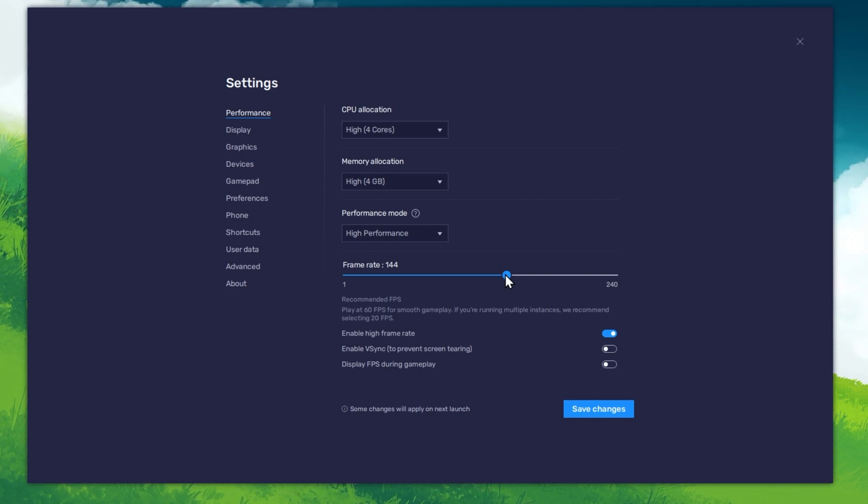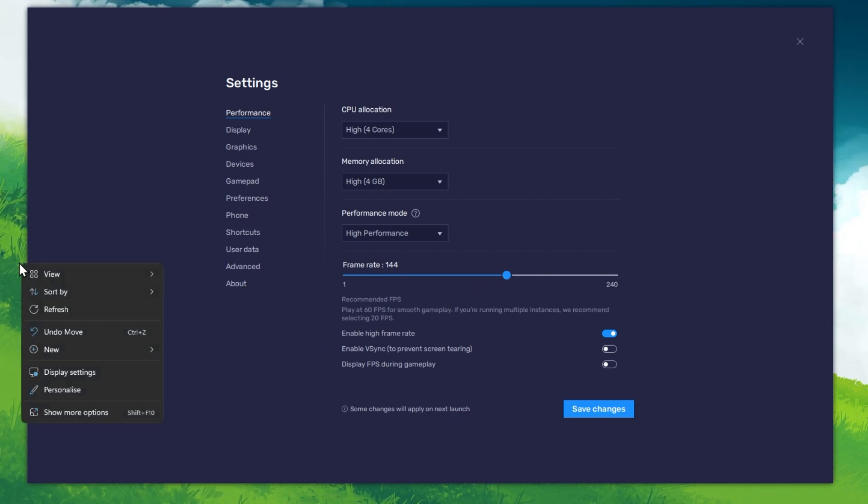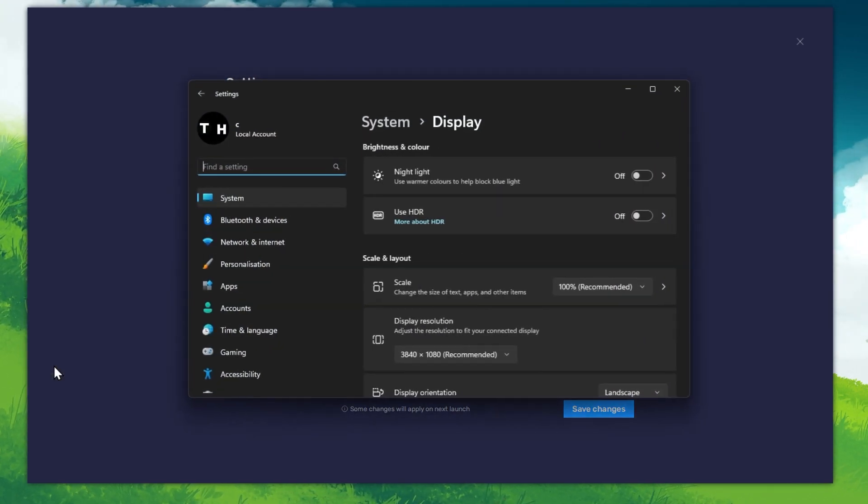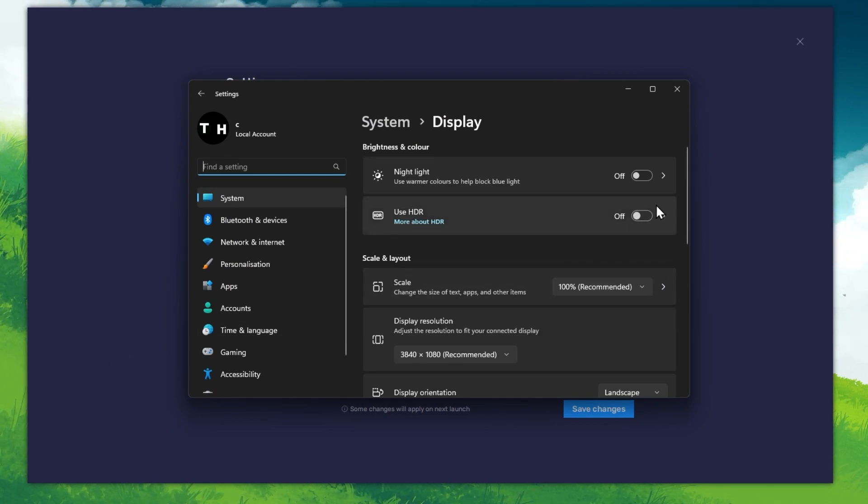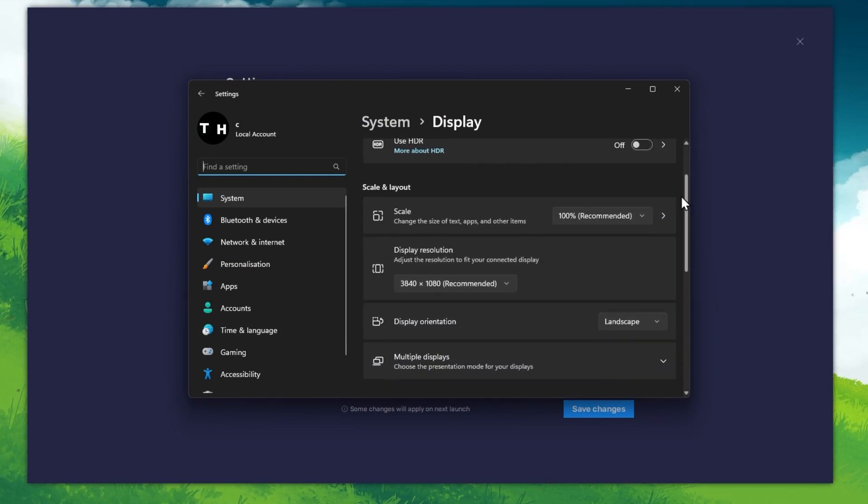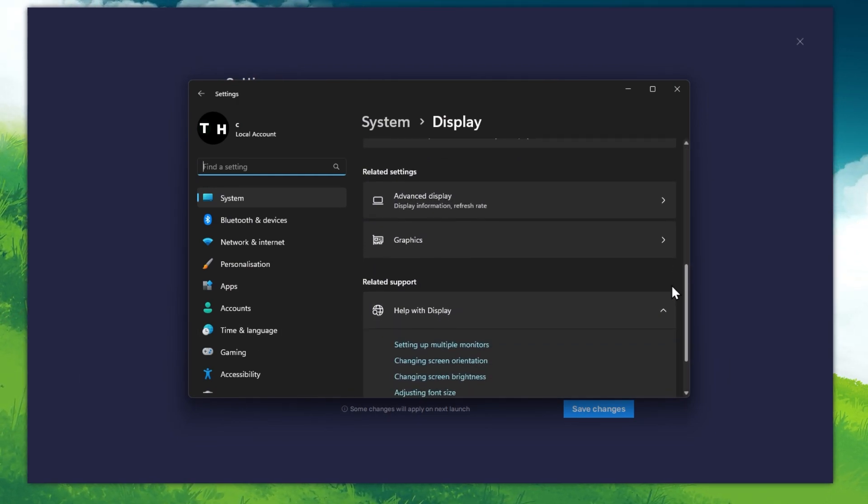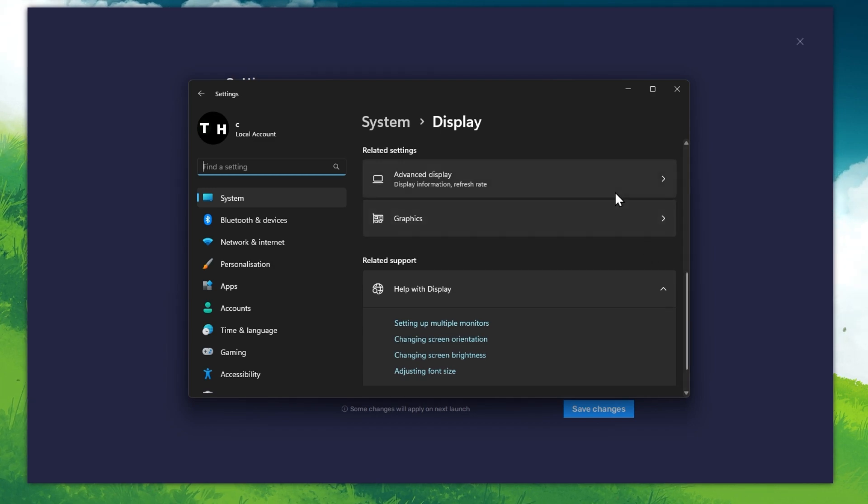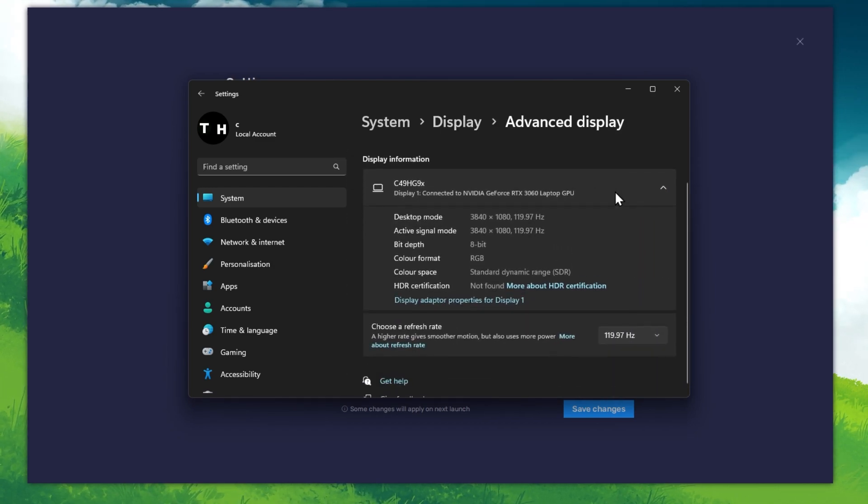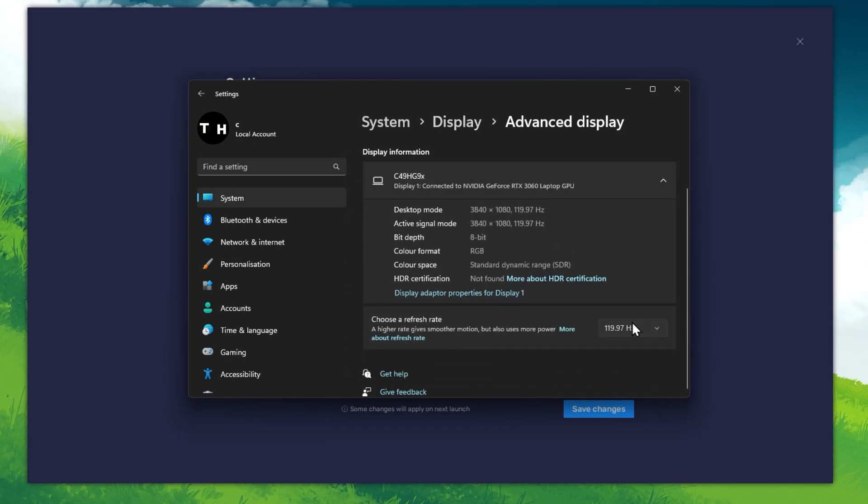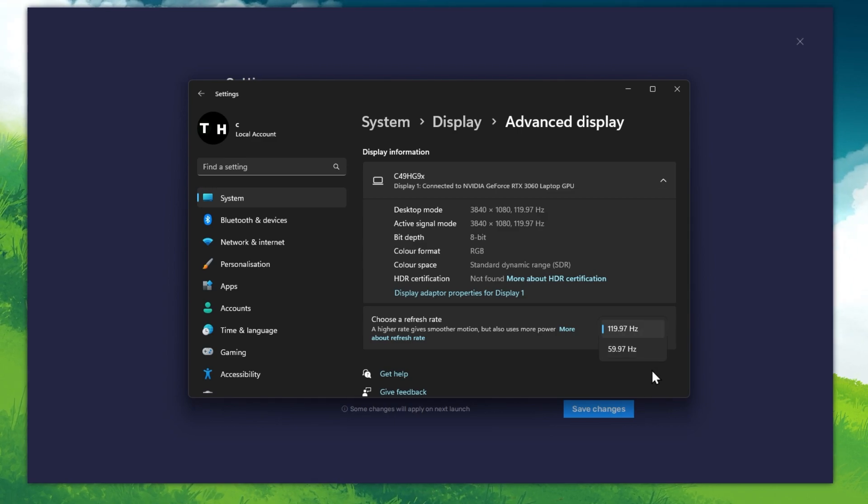If unsure about your refresh rate, right-click your desktop and select Display Settings. From here, make sure that the correct display is selected. Scroll down and click on Advanced Display. This will allow you to preview your refresh rate and change it if you want.